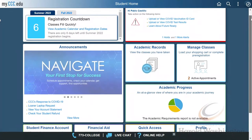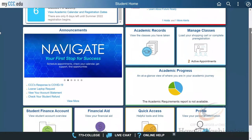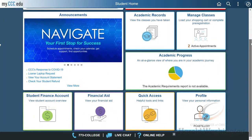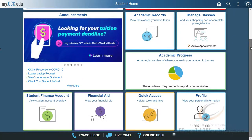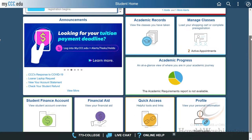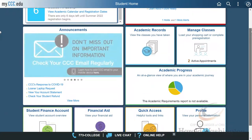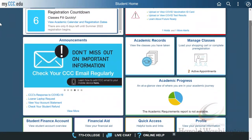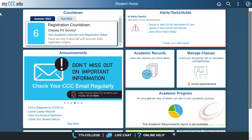First, you'll want to log into your student portal using your CCC credentials that were emailed to you after you applied to be a student. Once you log in, you'll see a variety of icons. In this video, we'll be using the Manage Classes icon.